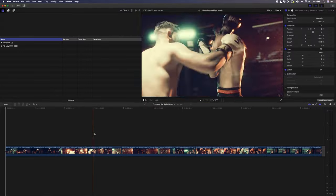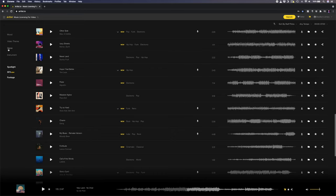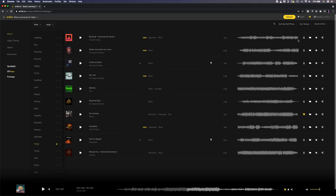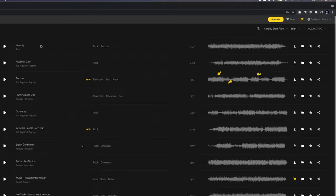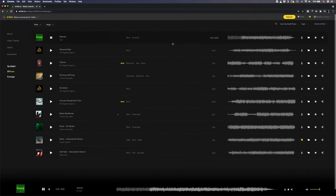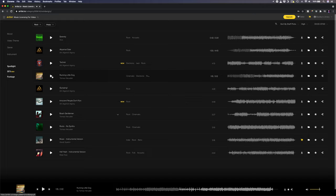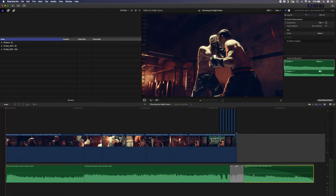Looking at this example of a couple of fighters in a ring, I know I want something fast-paced and I'm on the lookout for something that builds up and has a nice ending. Let's head over to genre, select rock, set the mood to angry, and set the tempo to high. You can also look at the waveform to see what the structure looks like to quickly find build-ups or different parts of the song. Running Little Dog is perfect — add to cart. I've used the structure of the song to my advantage here, creating a cut down using the build-up at the beginning, a high-energy section, and then this section to end it off.